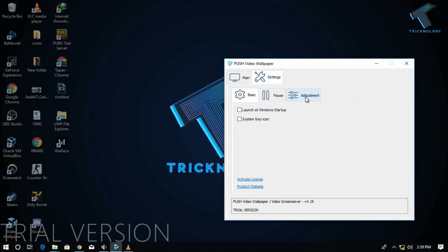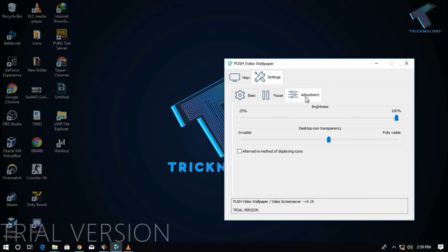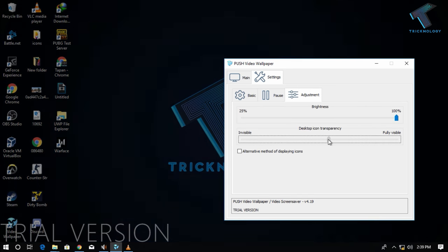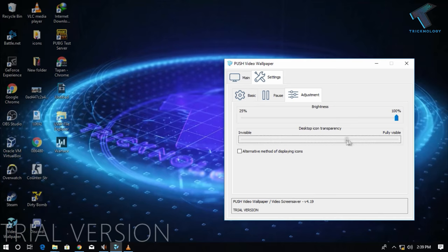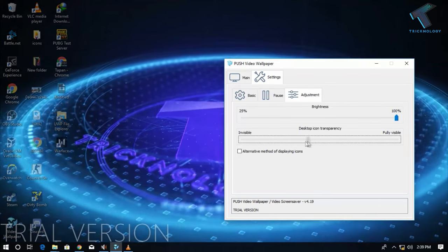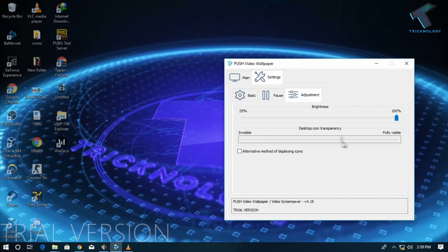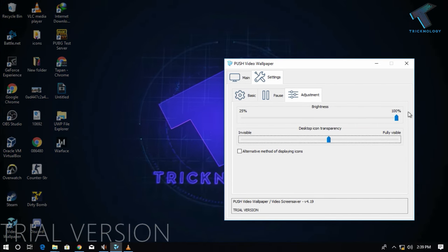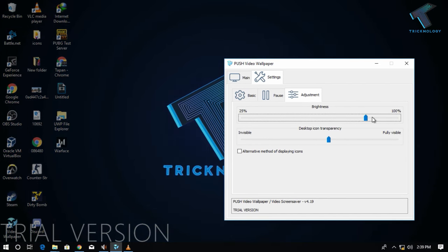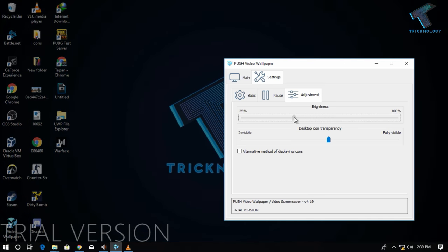and then adjustment, from here you can change the transparency of the desktop icon, as you can see. Also, you can change the brightness of the video from here.